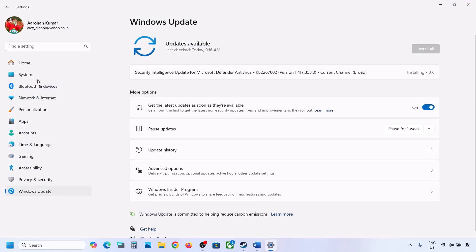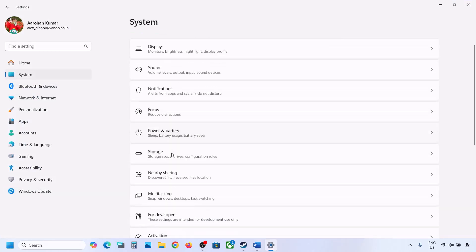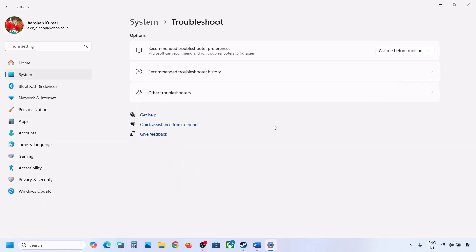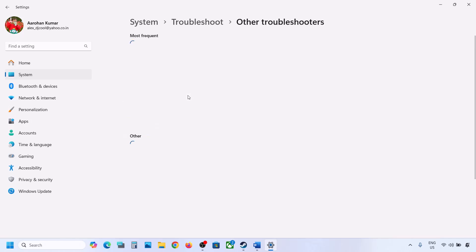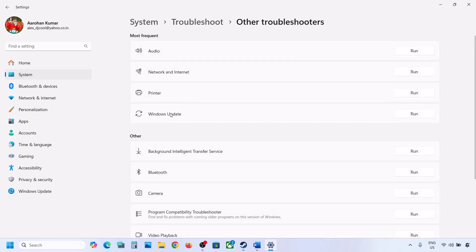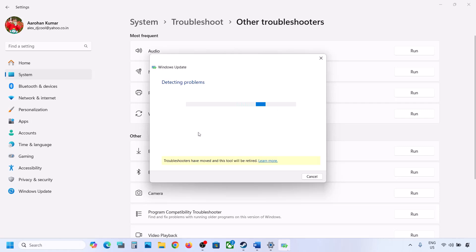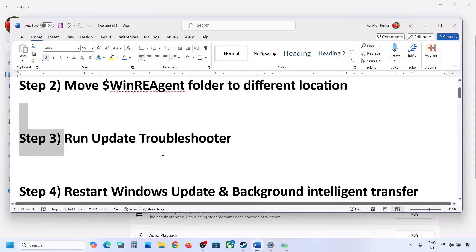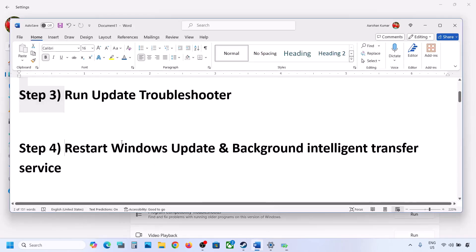Go to System and then go to Troubleshoot. Click on Other Troubleshooters and you will see Windows Update — click on Run and let the process complete. Once the troubleshooter is complete, restart your computer and then try to update your Windows 11.